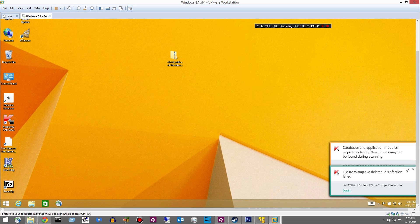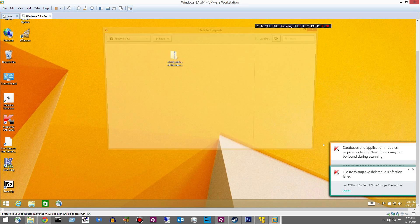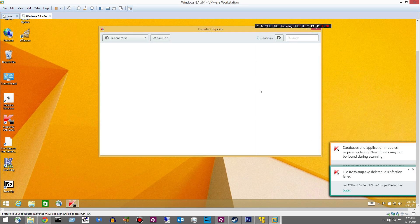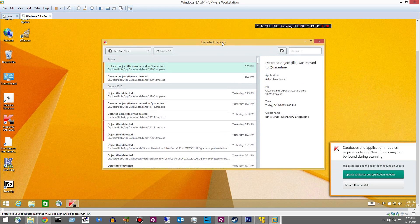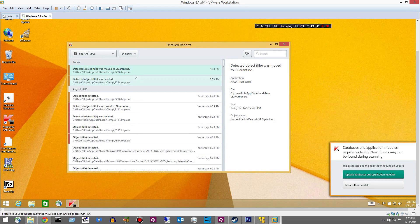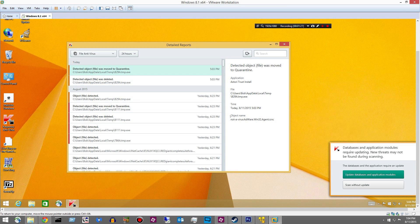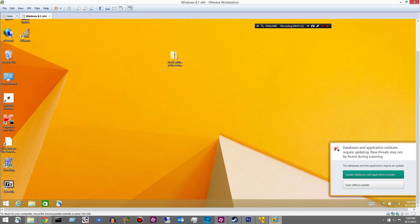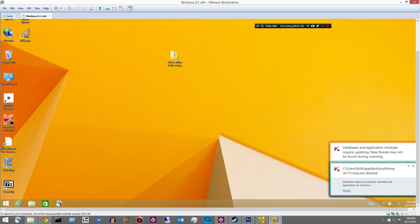Disinfection failed. Details. Okay. The detected object was moved to quarantine. I'm thinking I moved it and then it tried to disinfect it, I guess. I'm not sure.